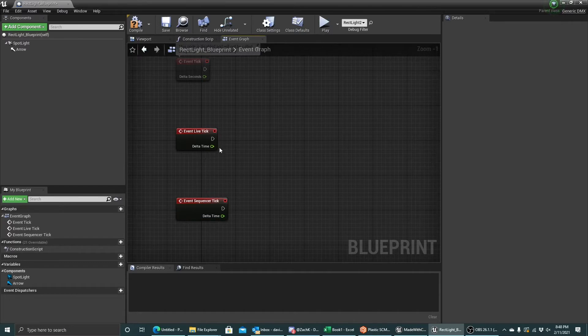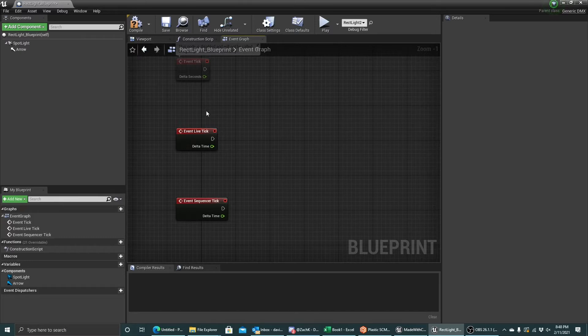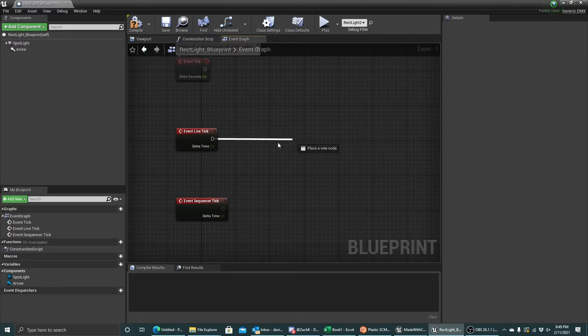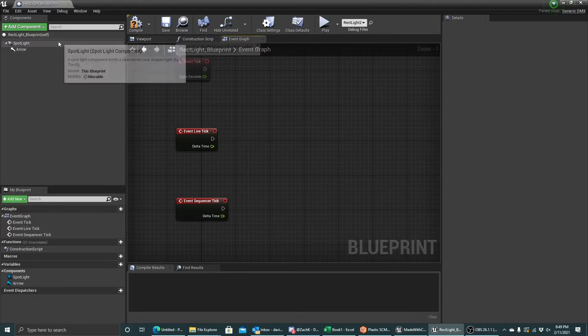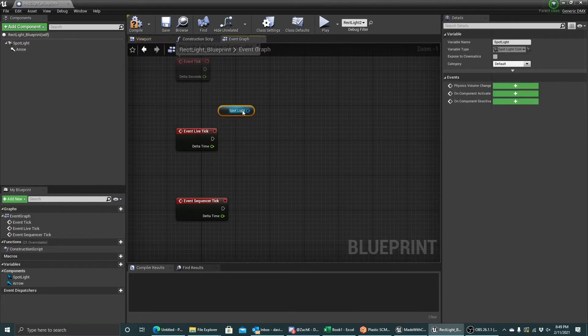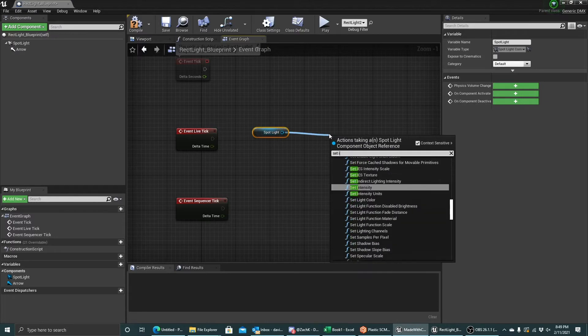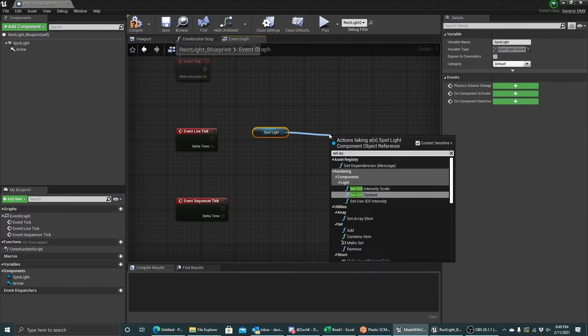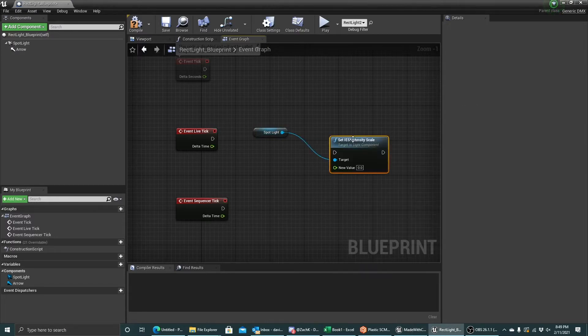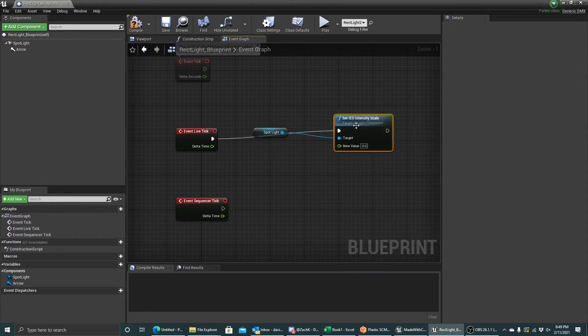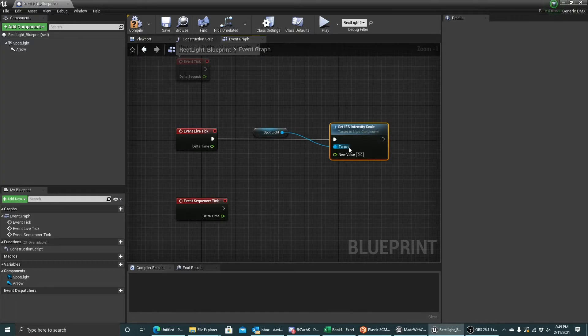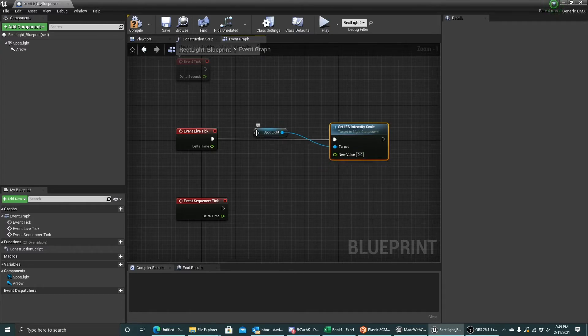So the first thing, let's connect this up for DMX. We're going to use our live tick because we're going to be controlling with our DMX console when we're controlling this live. So I'm going to grab my spotlight. I'm going to set the IES intensity scale. I'll connect the execution line right there. This value takes a float, so I need to get a float value from my DMX connection.